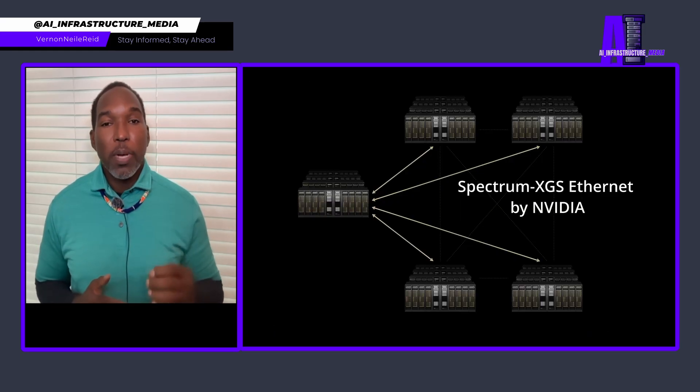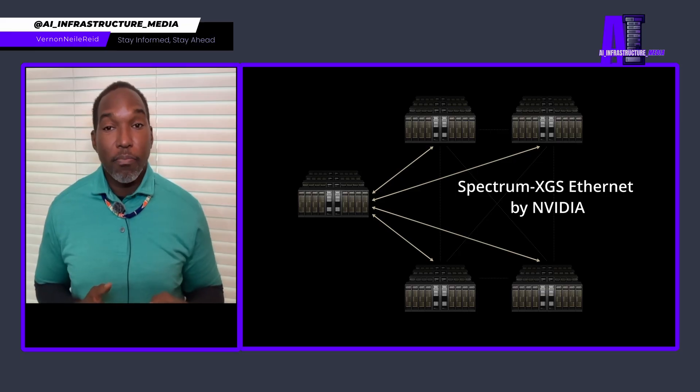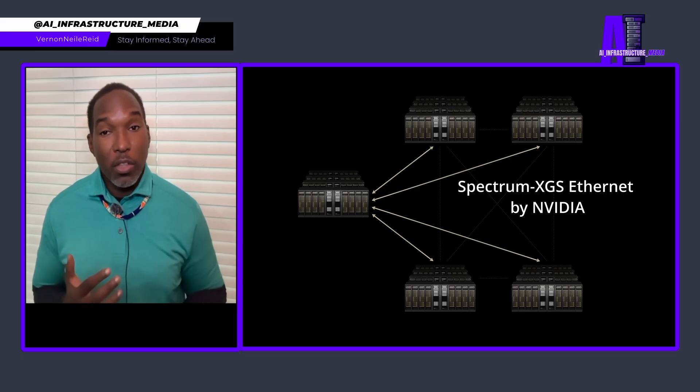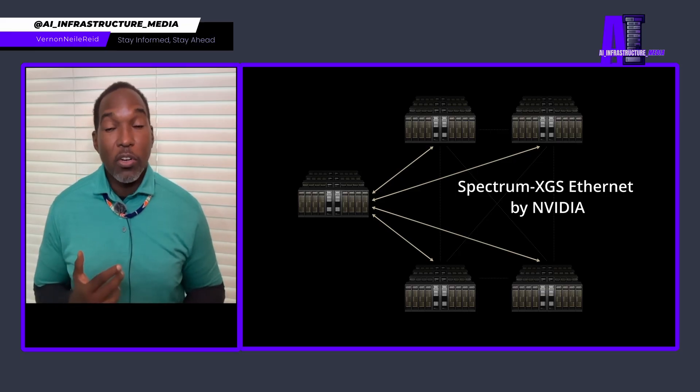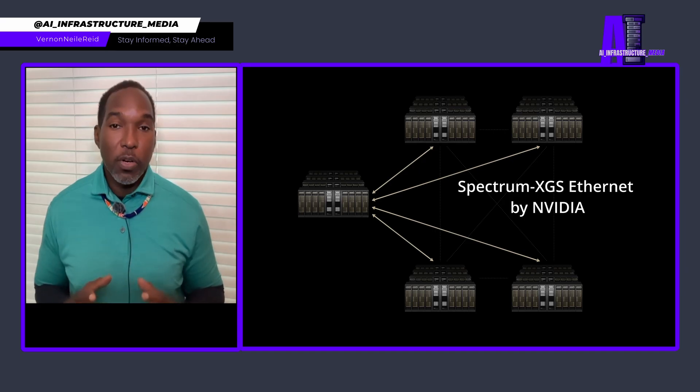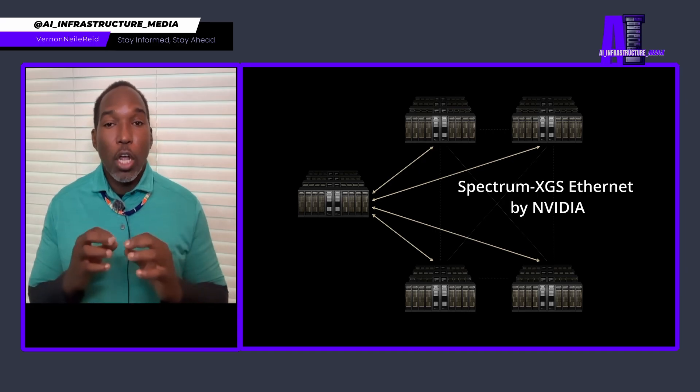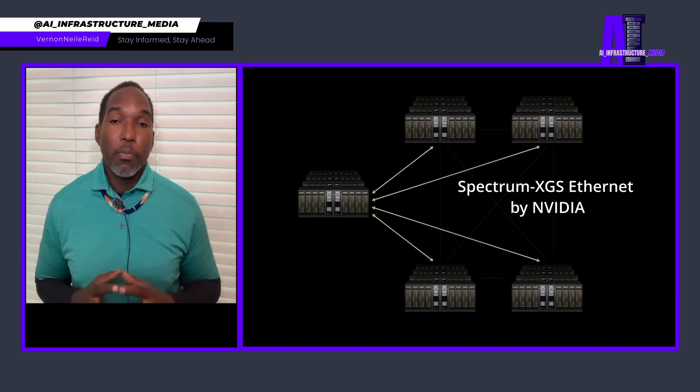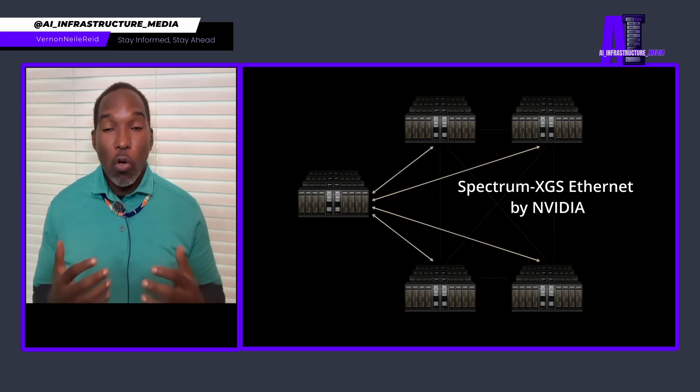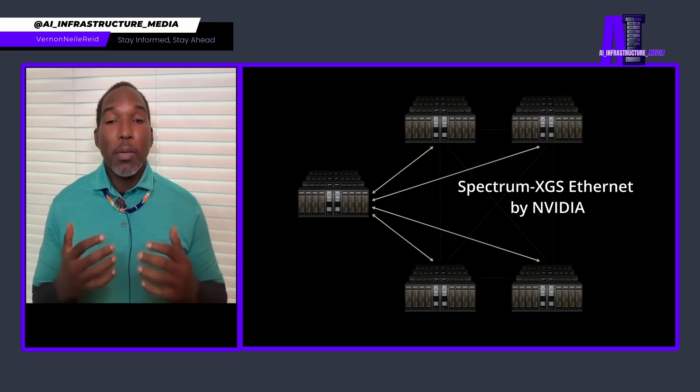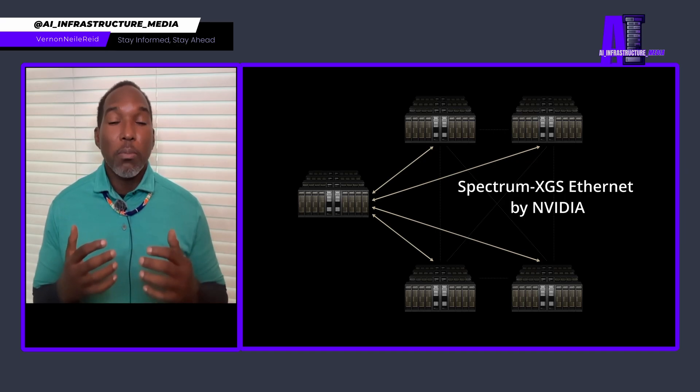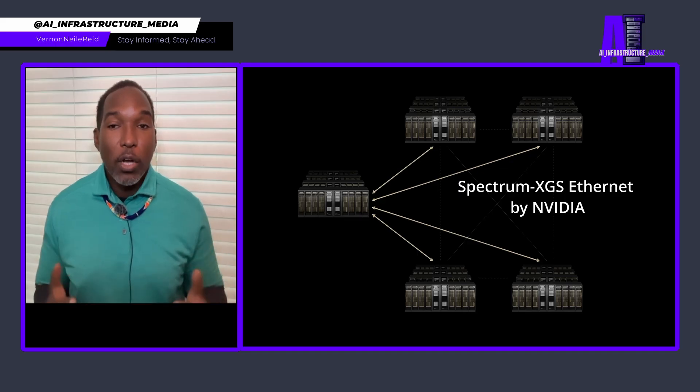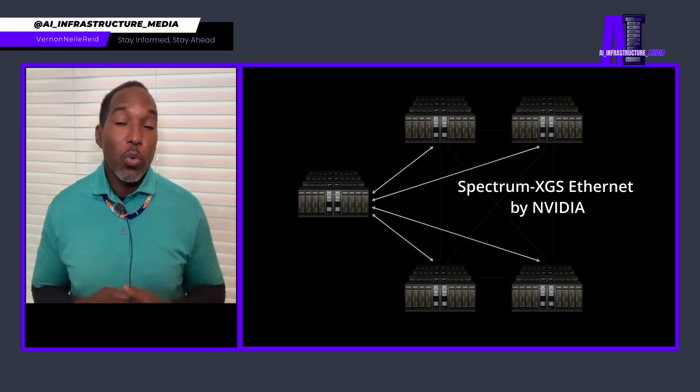Last week, NVIDIA quietly announced Spectrum XGS Ethernet. Not another GPU, not another chip architecture. This is something fundamentally different, what they're calling scale across technology. And if you understand what this solves, you'll see why this might be the most important networking announcement of this year, 2025.